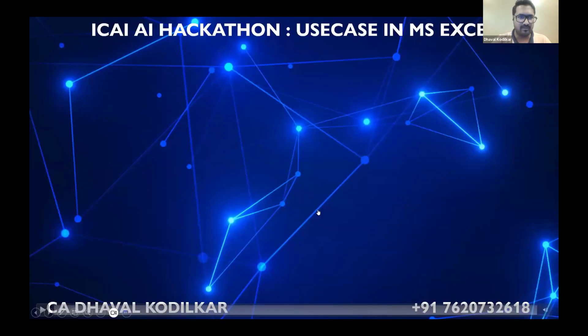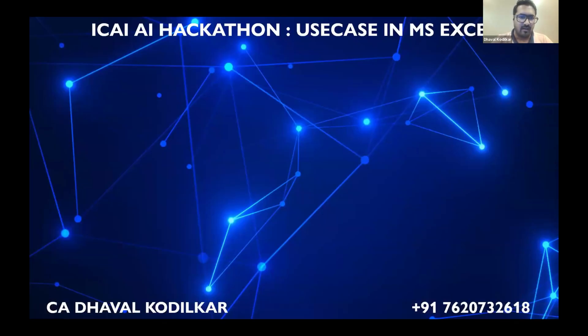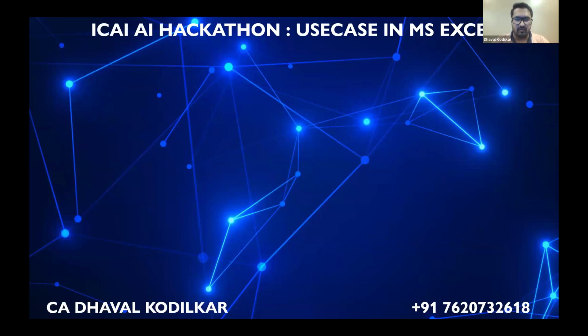First of all, thank you so much for having me here. It's a pleasure to be presenting in front of all the Chartered Accountants fraternity. So just to quickly introduce, I'm Dhaval Kodilkar, Chartered Accountant, fellow member of the Institute based out of Mumbai.